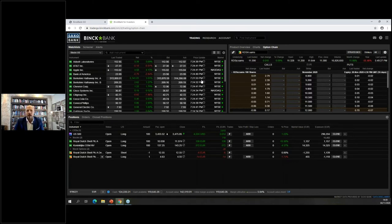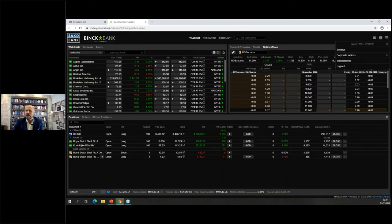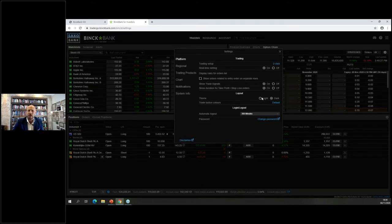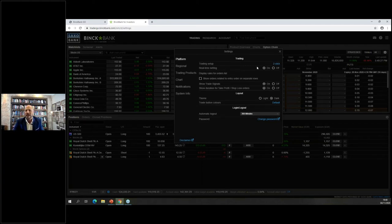Once the account is set up, choose your time zone — you can always change this in the settings section. You can change the region if you move countries, change the color from light to dark, and there are many possibilities within the settings section. For example, a frequently asked question: 'I sold something but I still see it in my portfolio.'